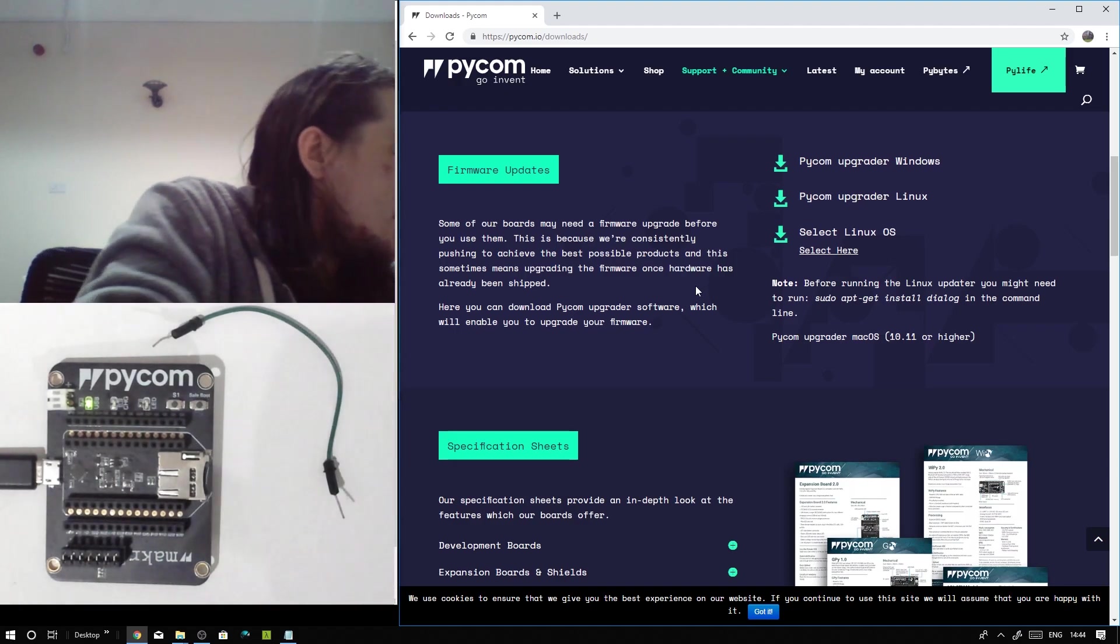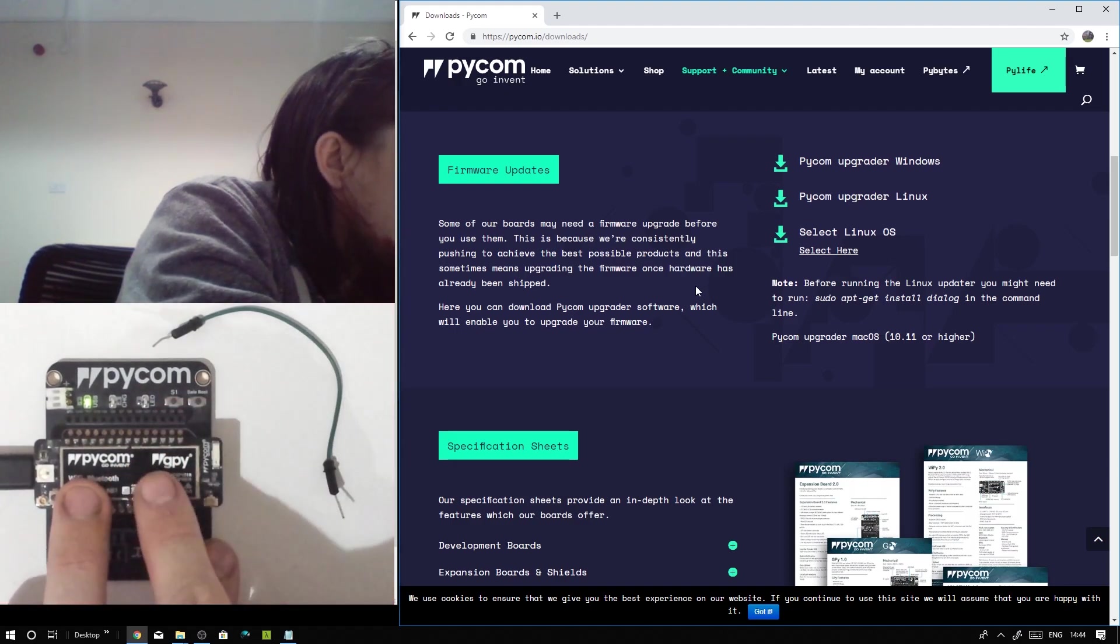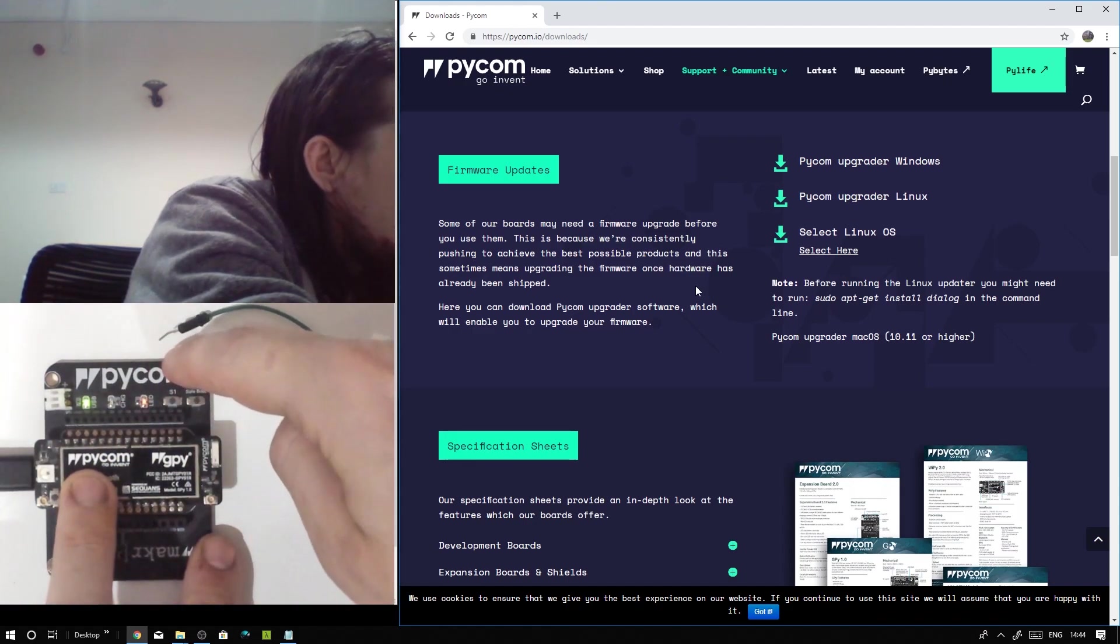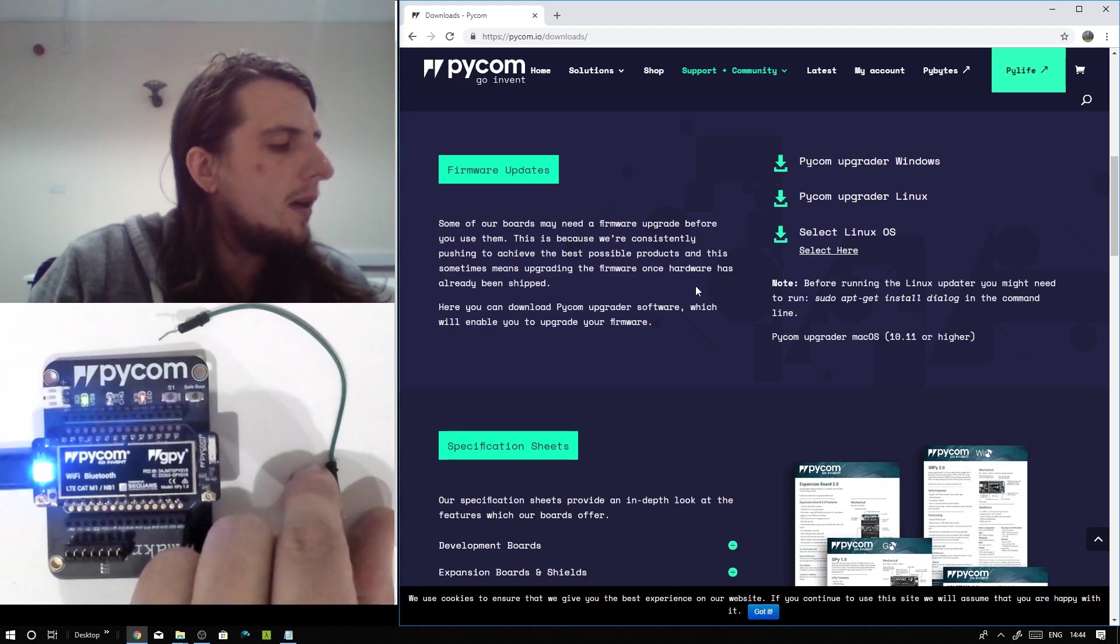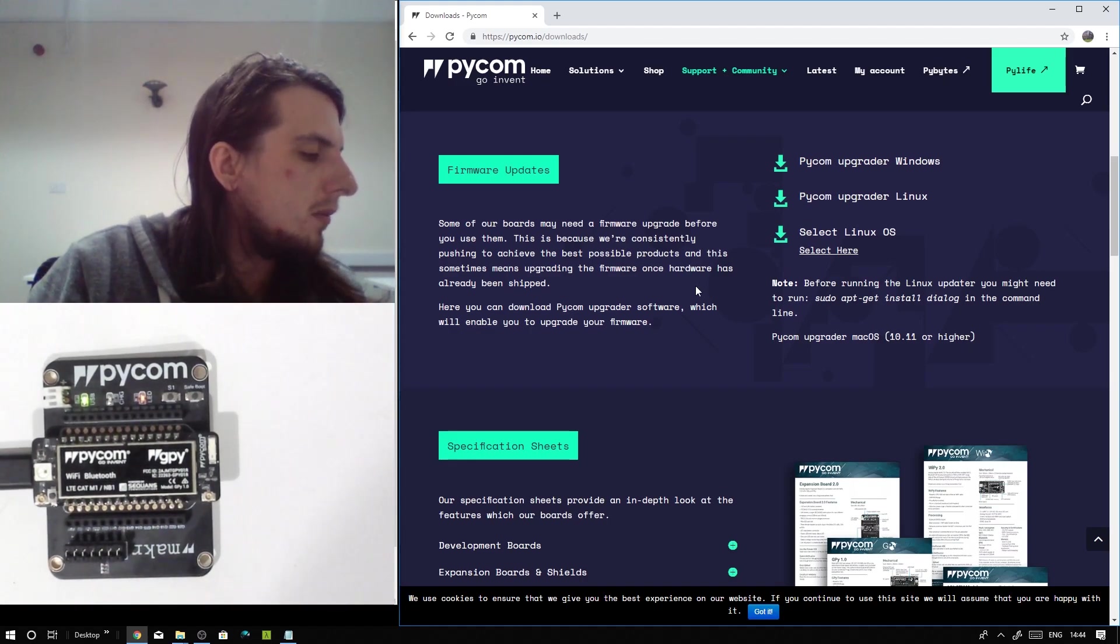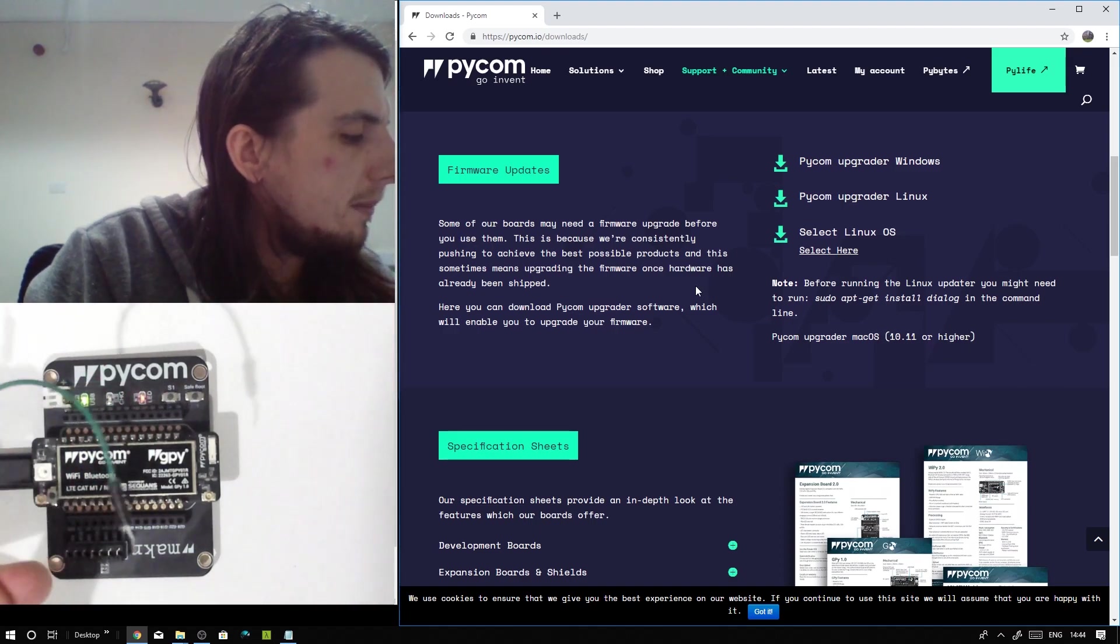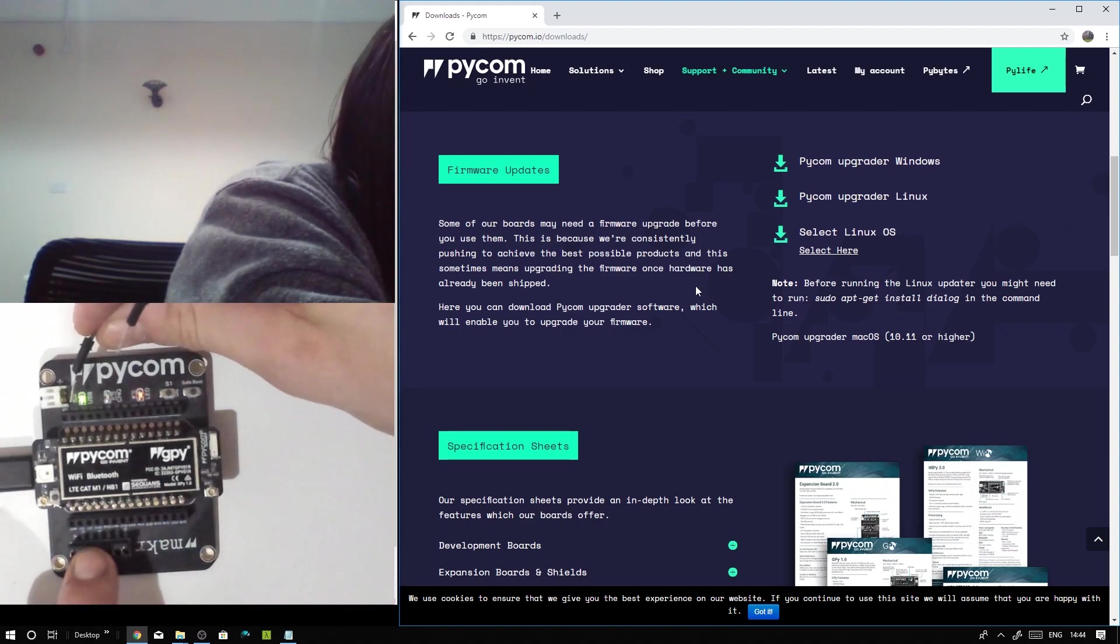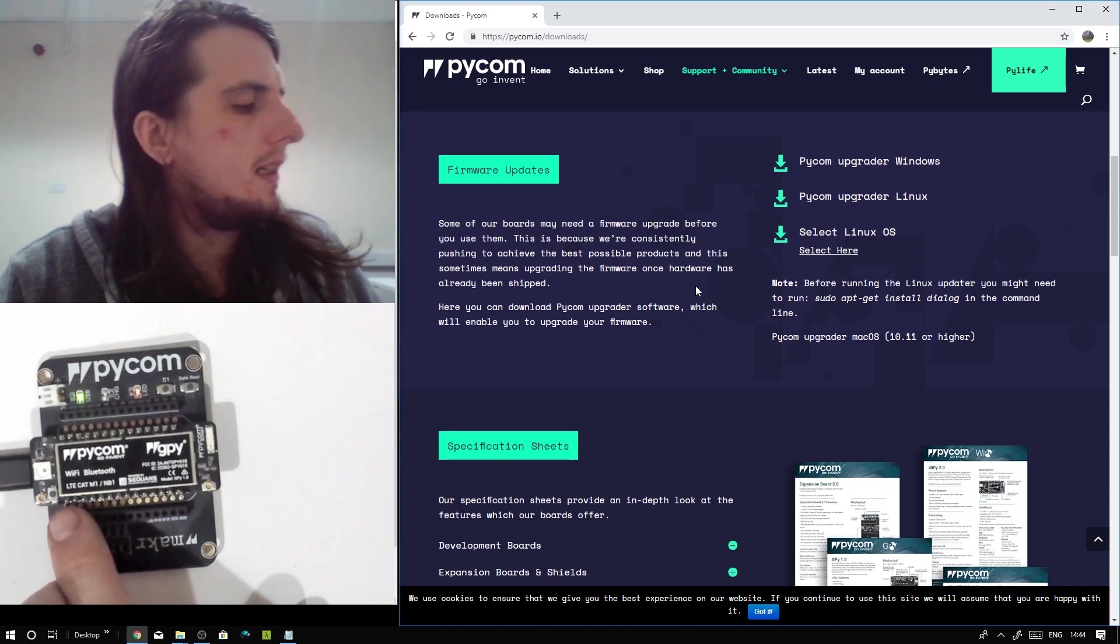After you've done that, you can go ahead and pop in your module. In the case of the GPi, I've got it so the Pycom label is in line with the Pycom label along the top. Please note that if you're using an older version of the expansion board, prior to version 3.0, you will need to connect a male-to-male jumper cable between pin G23 and ground, and then hit the reset button before continuing.